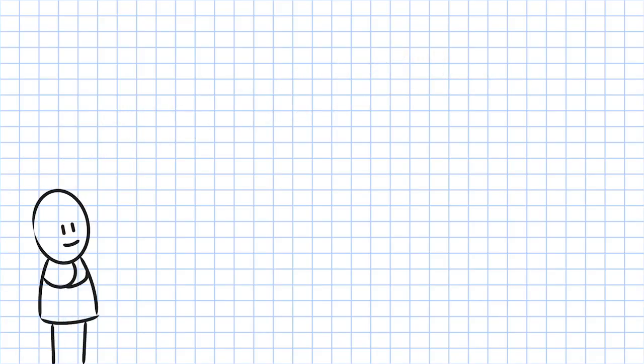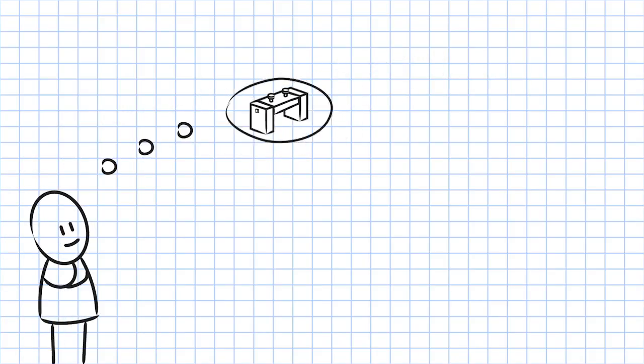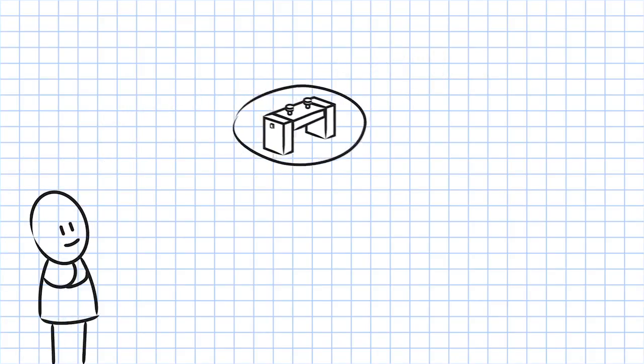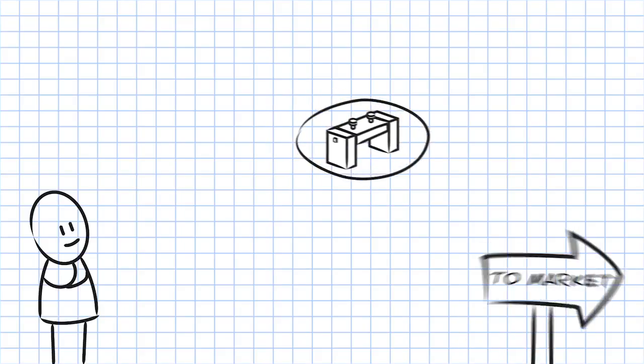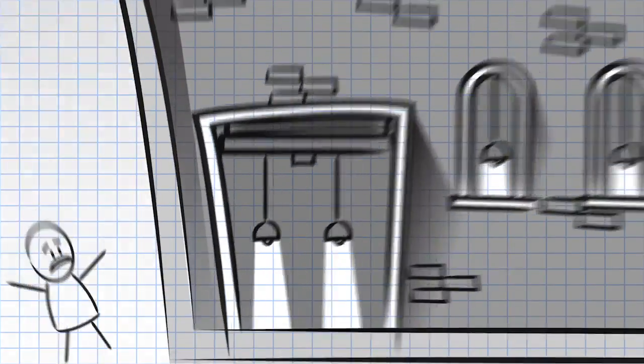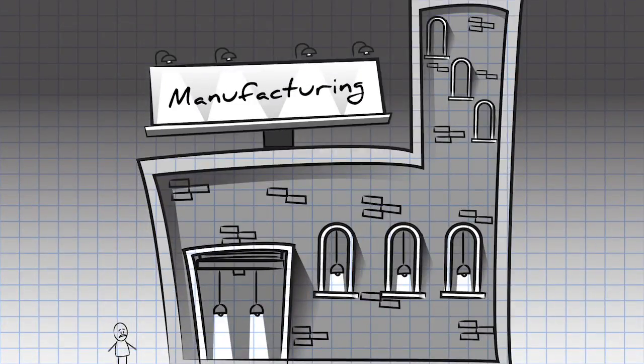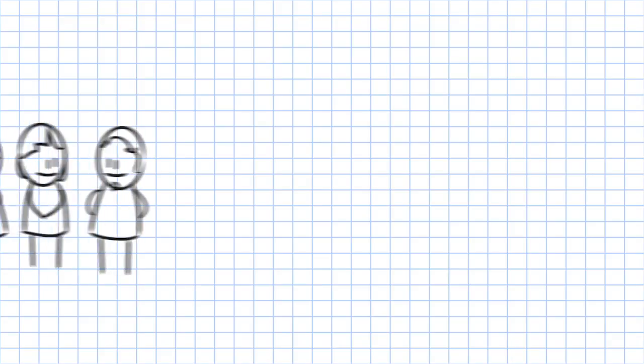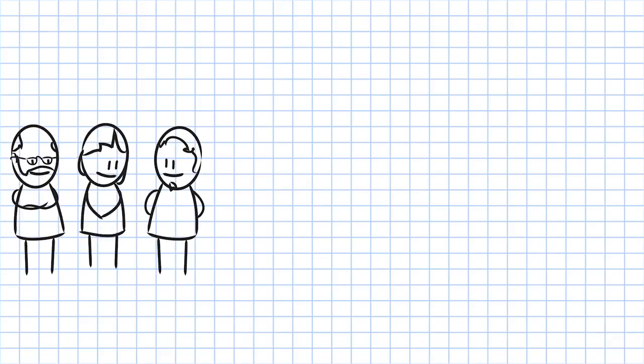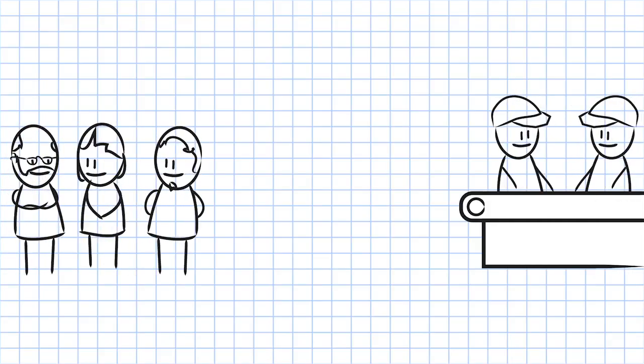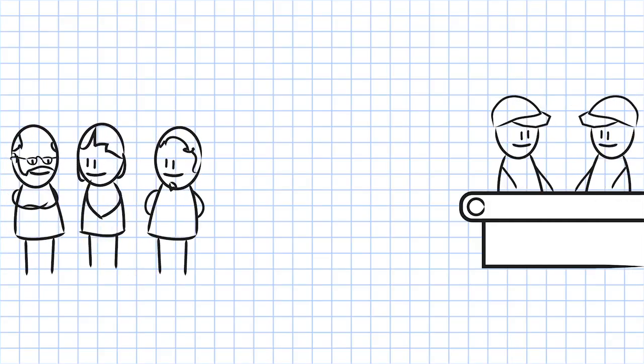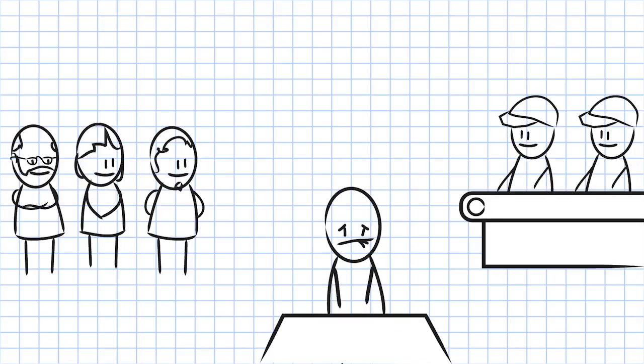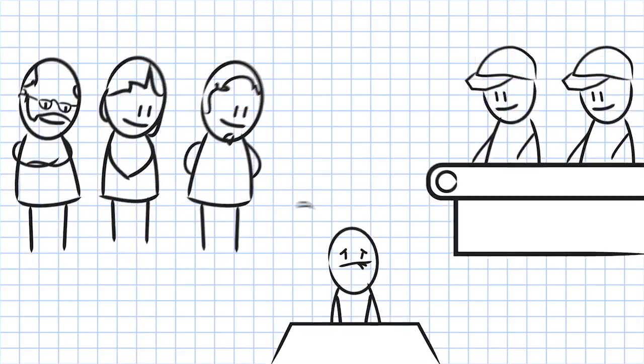Your company has an idea for a great new product and the only thing standing between the idea and getting the product to market is manufacturing. Manufacturing a new product starts with engineering and is completed on the assembly line, but before the factory can produce one complete product they need you to create assembly instructions.